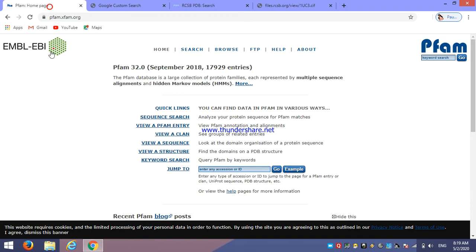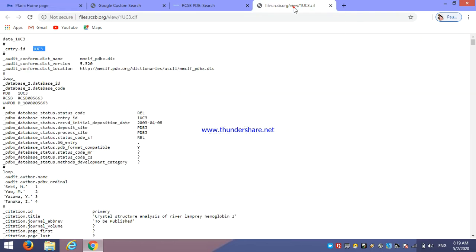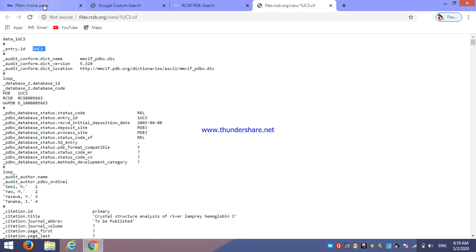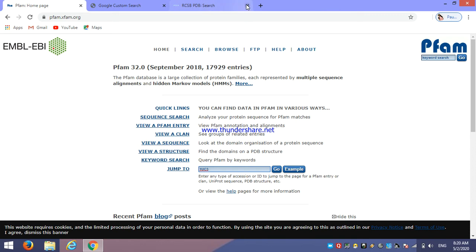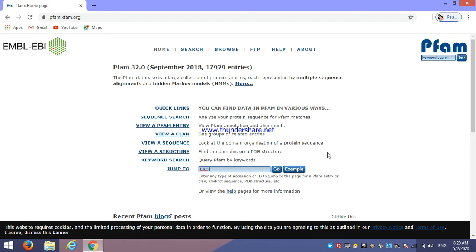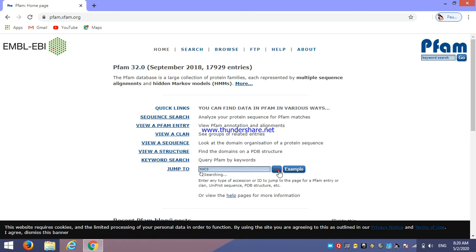And open the PFAM home page and just paste here. Then once it is copied and pasted here, then click on go.